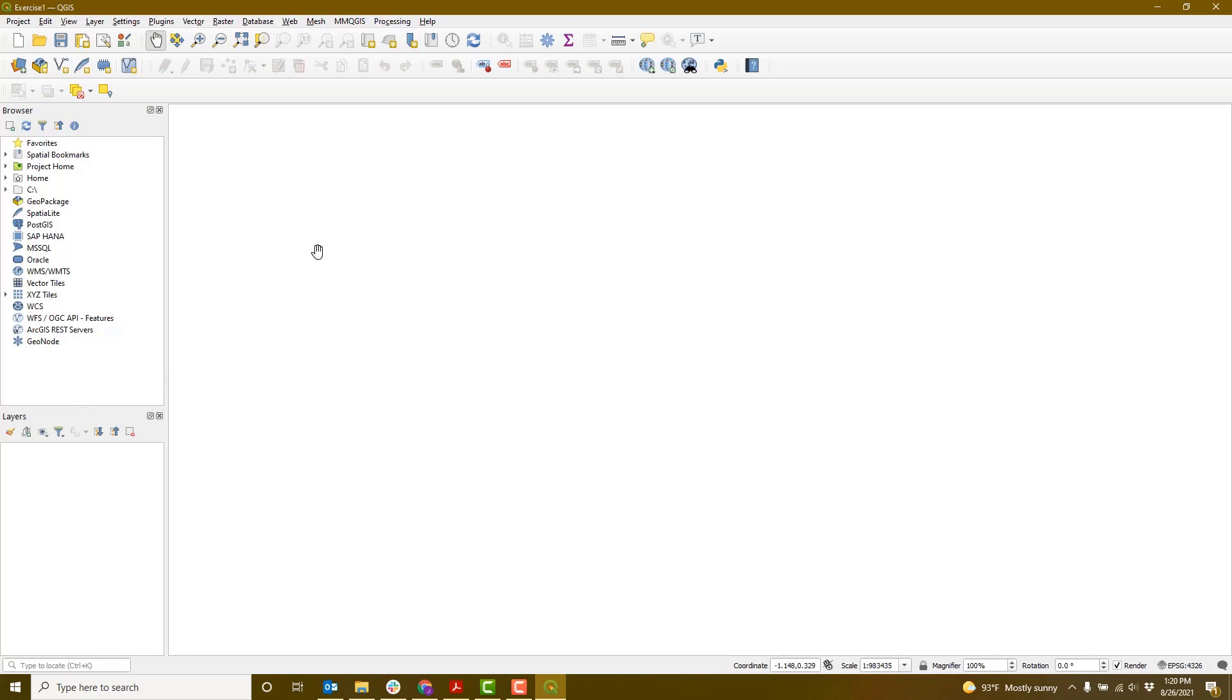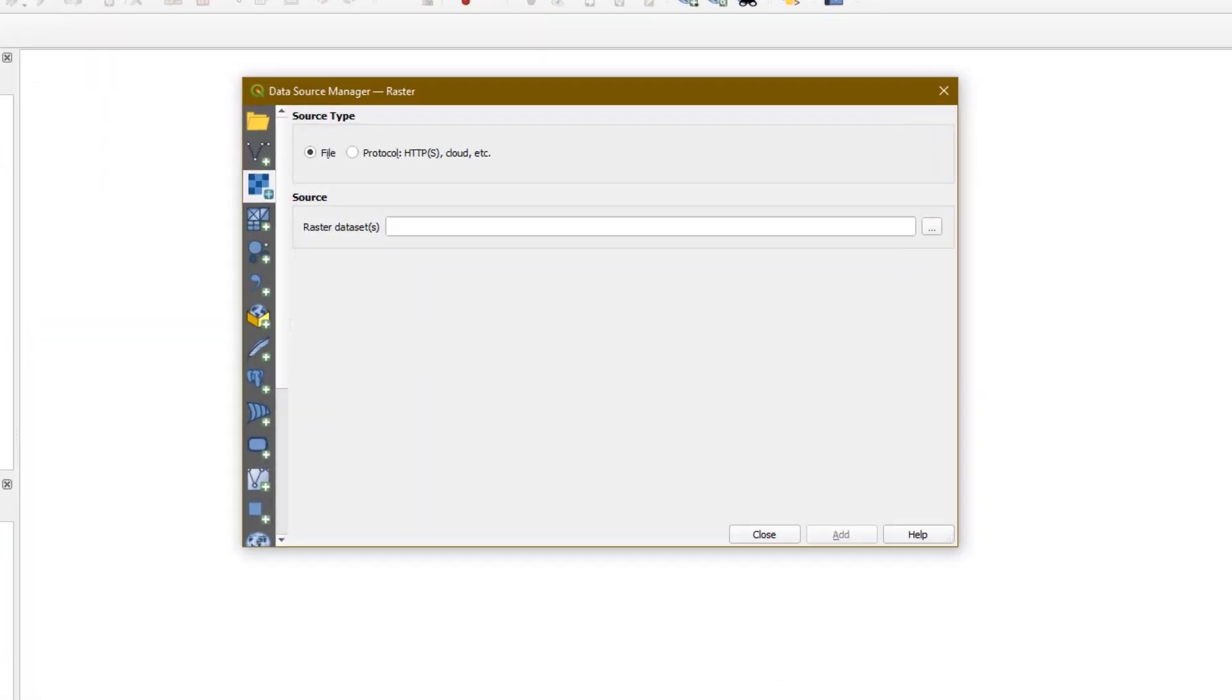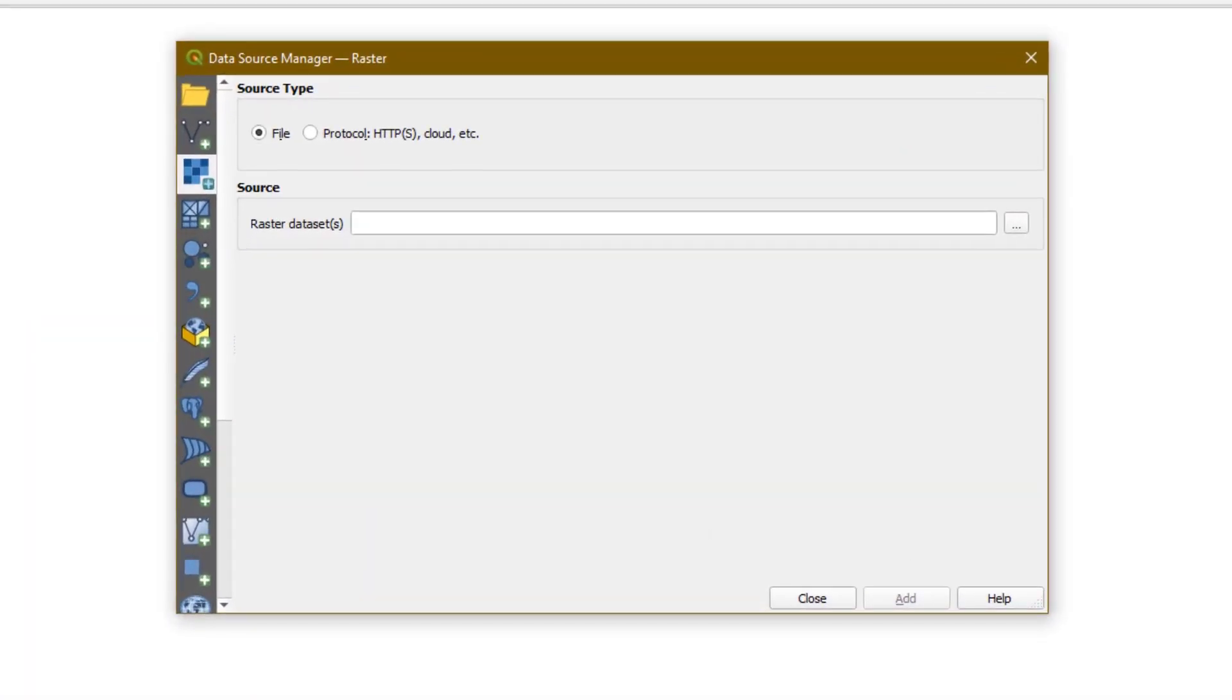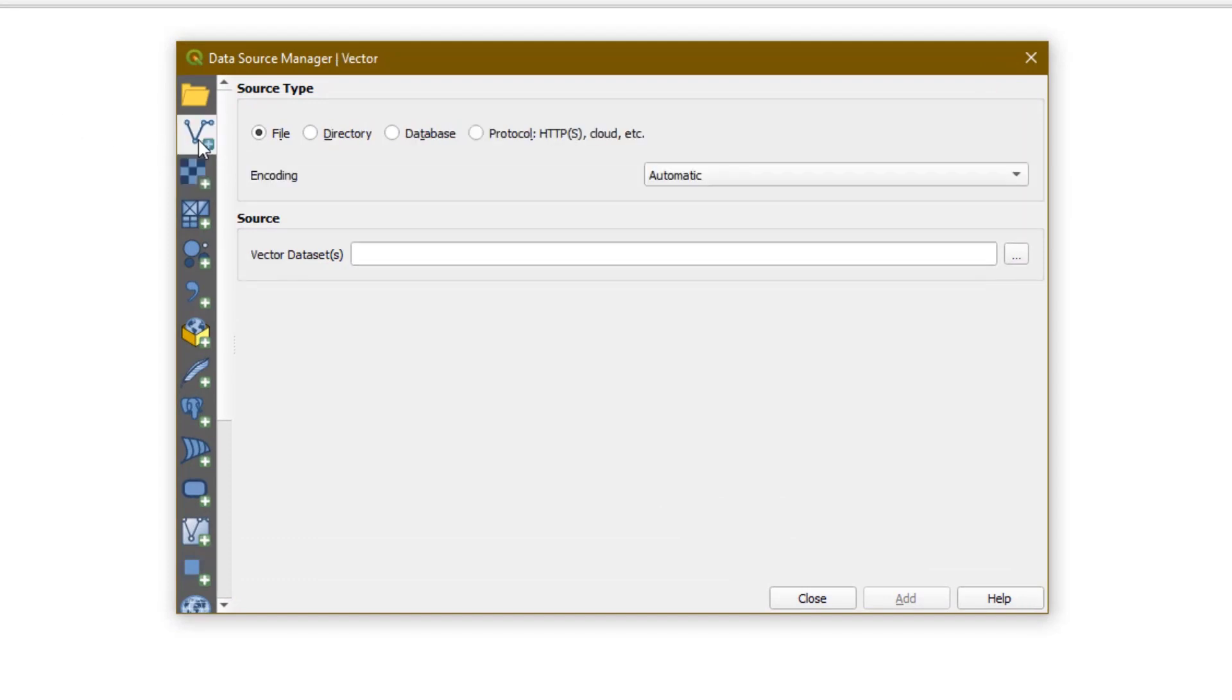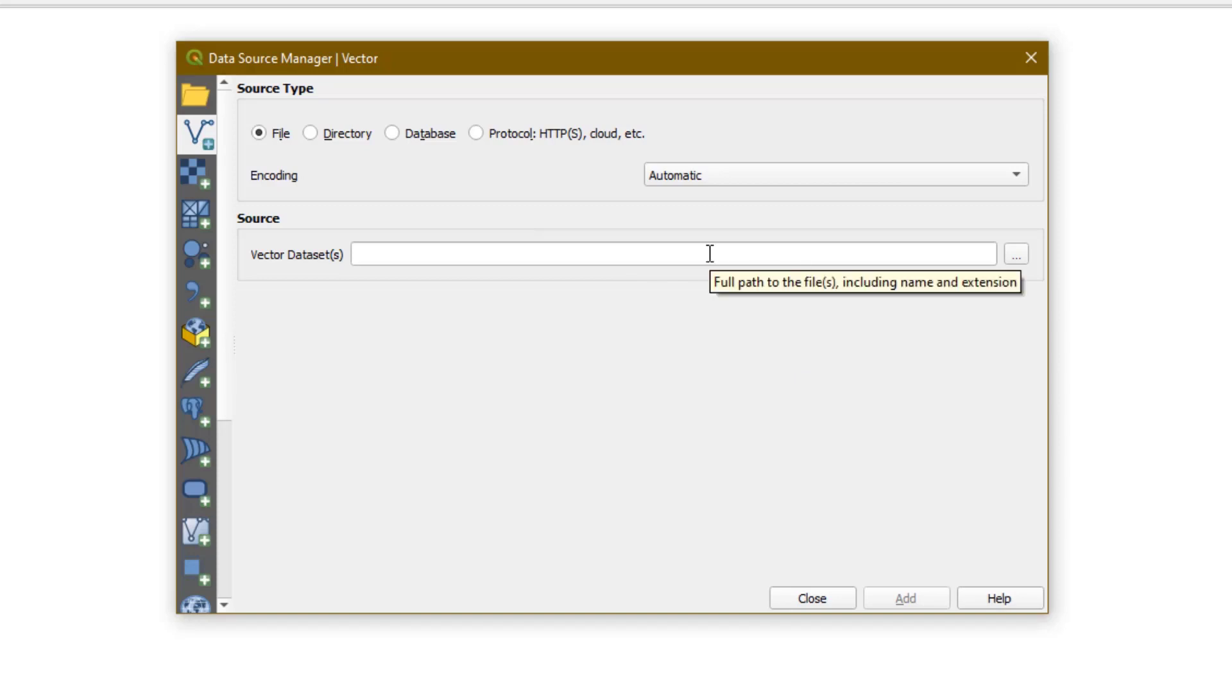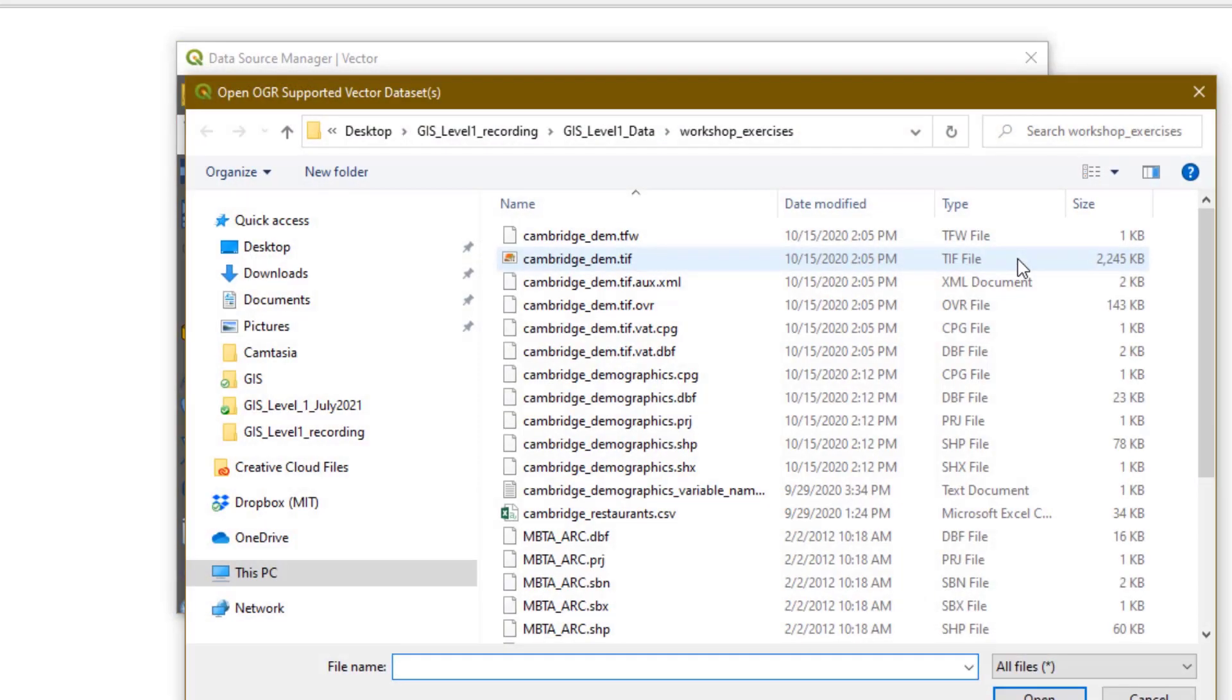Click the Data Source Manager button in the upper left. Then click the Vector icon. We'll start by adding our vector data. Next to the Vector Dataset box, click the Browse button.